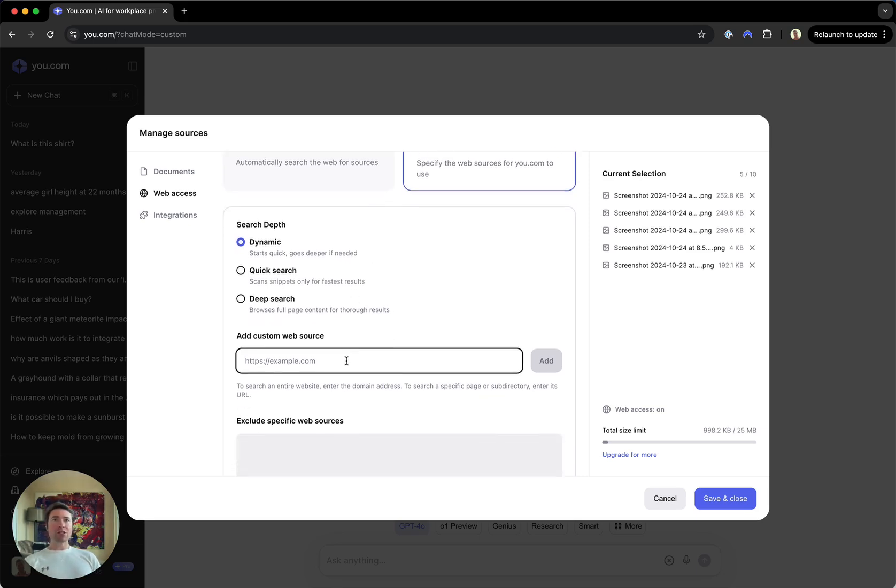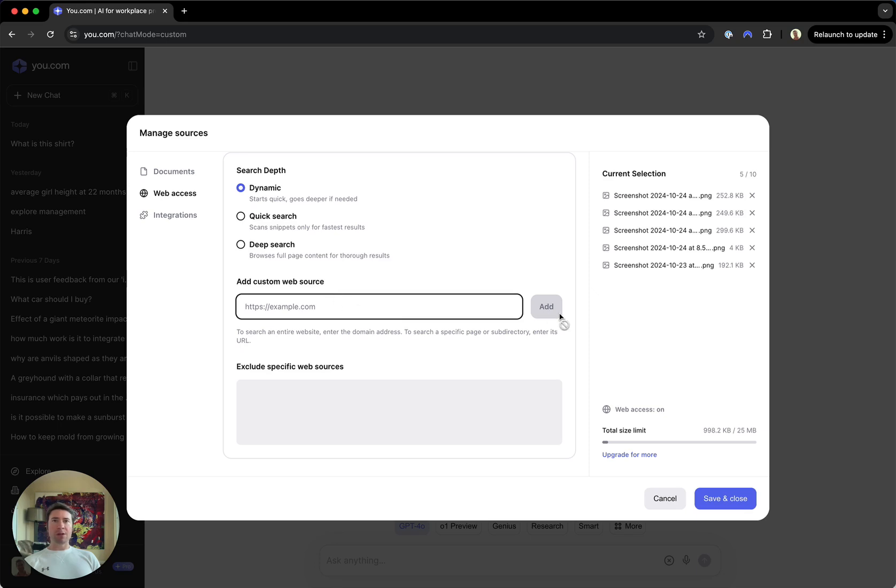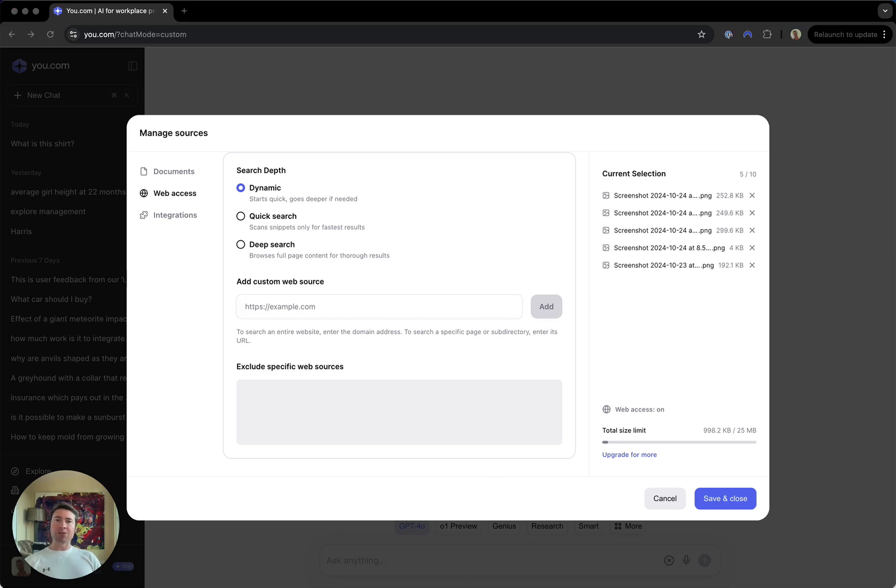Next, we have custom web sources. So here you can specify entire domains, sites, or specific web pages that you want u.com to review and use as sources. So let's say here...